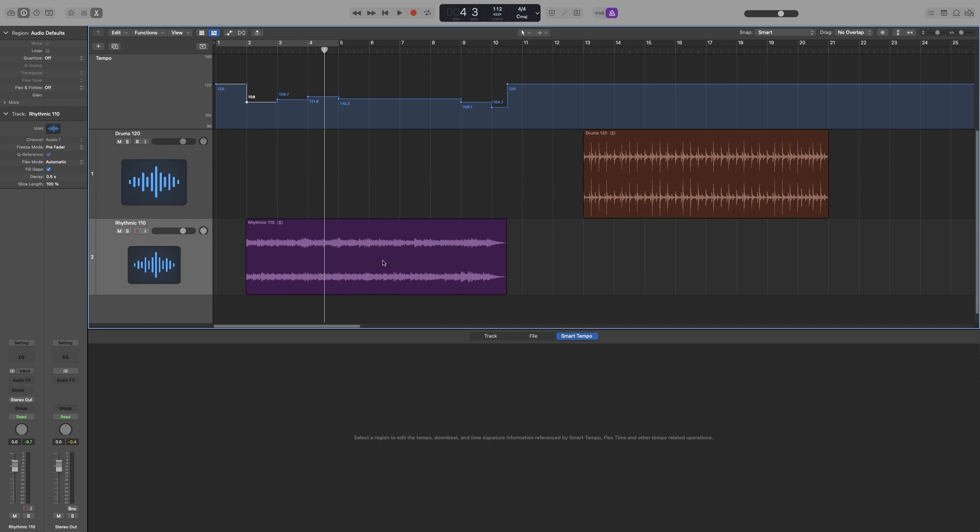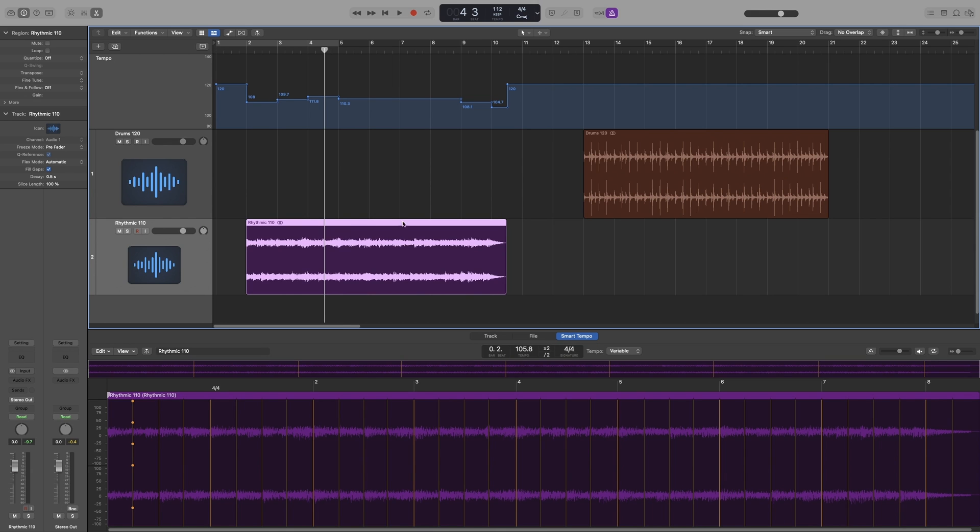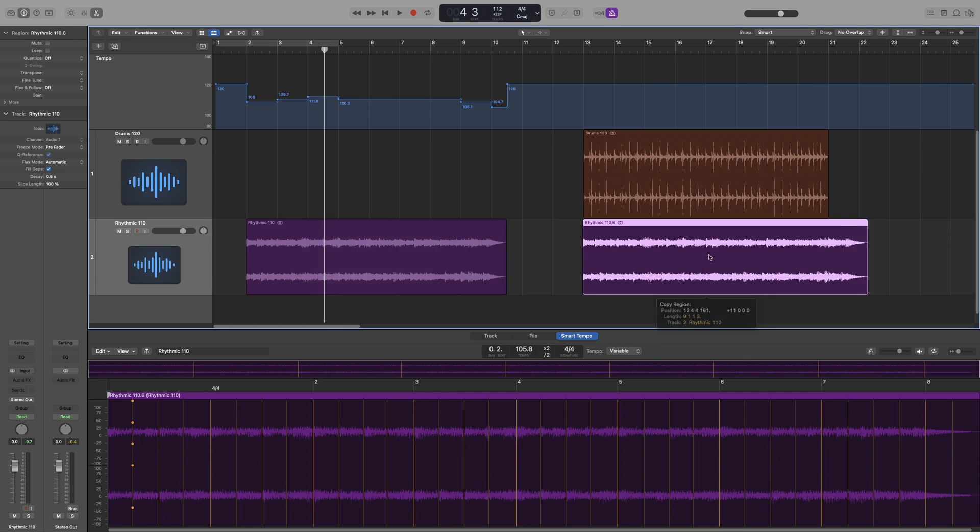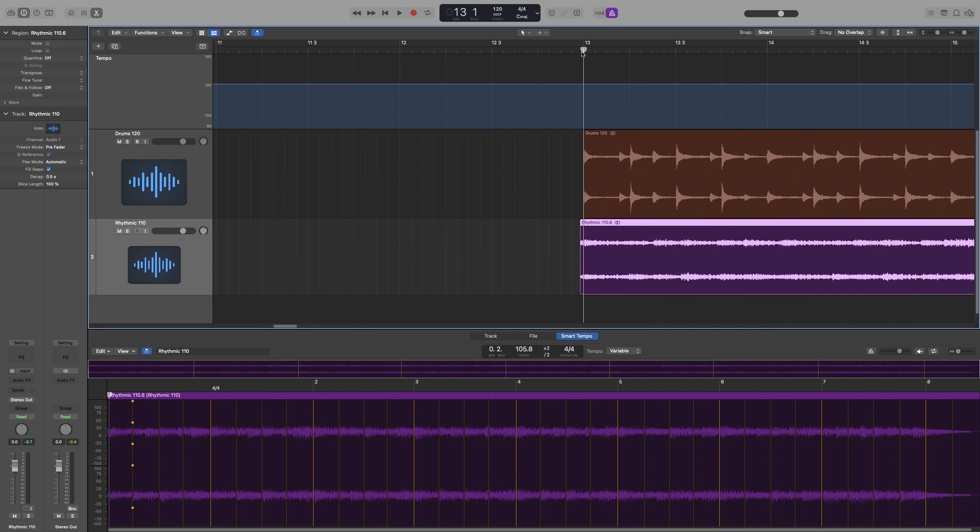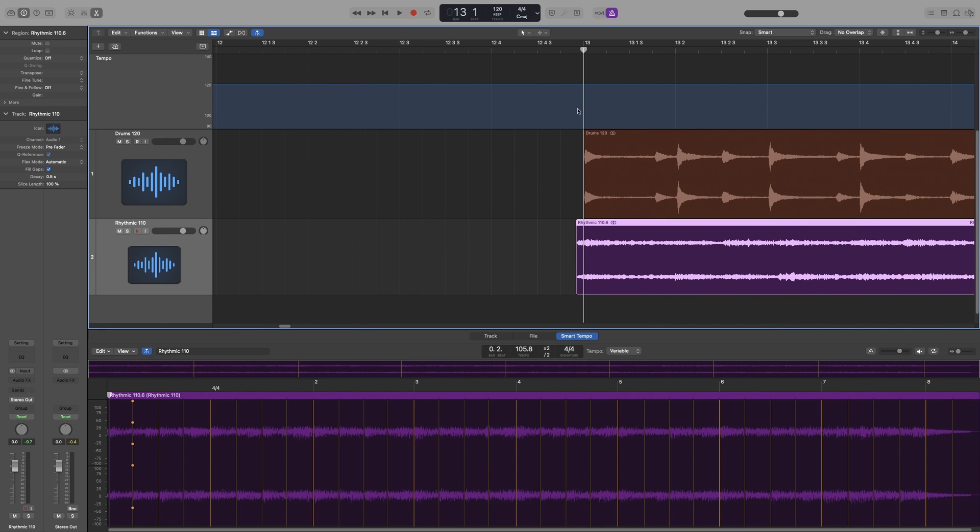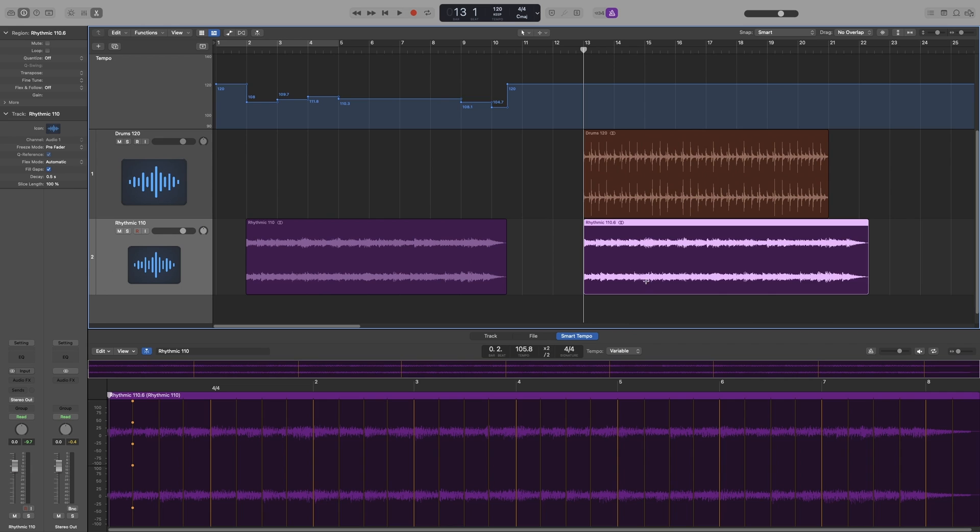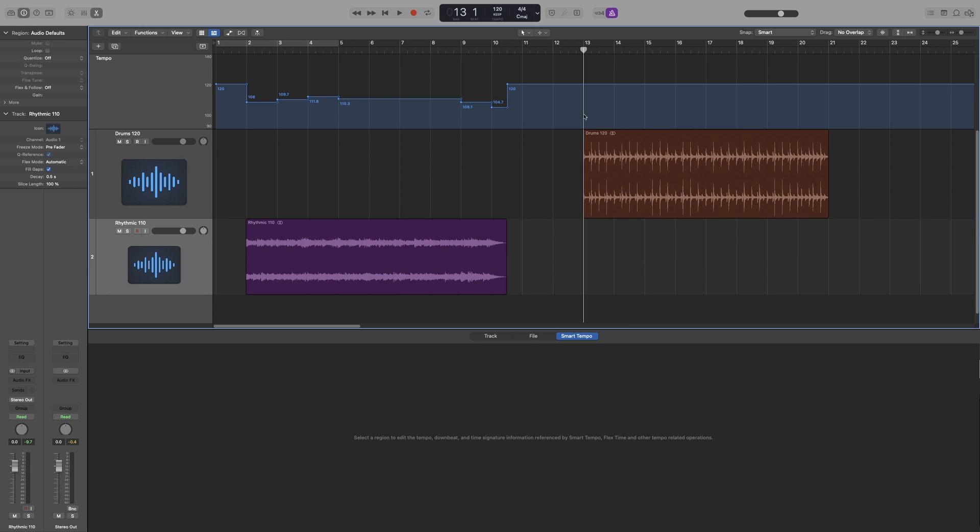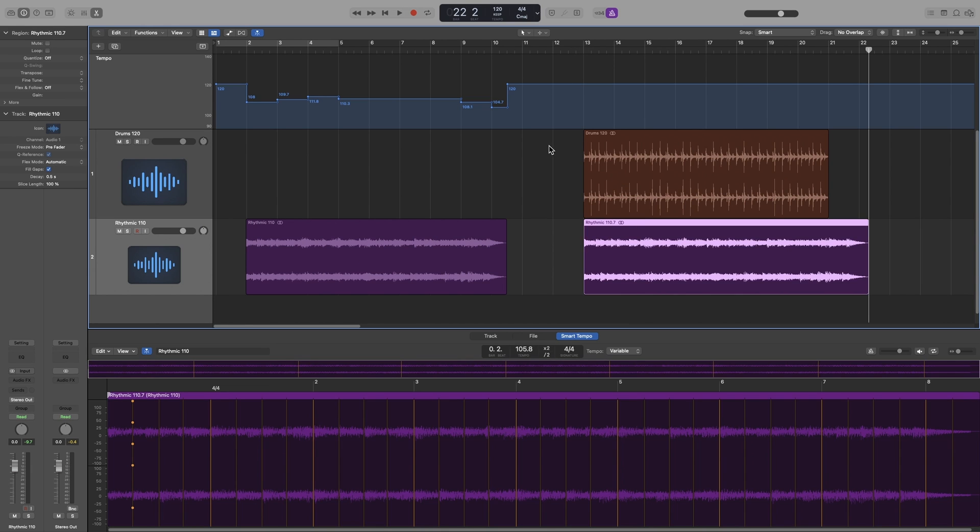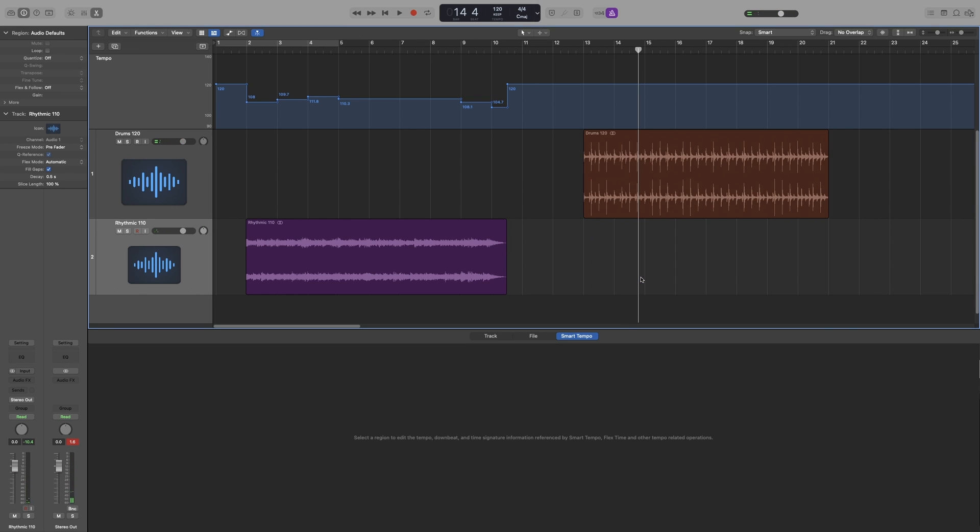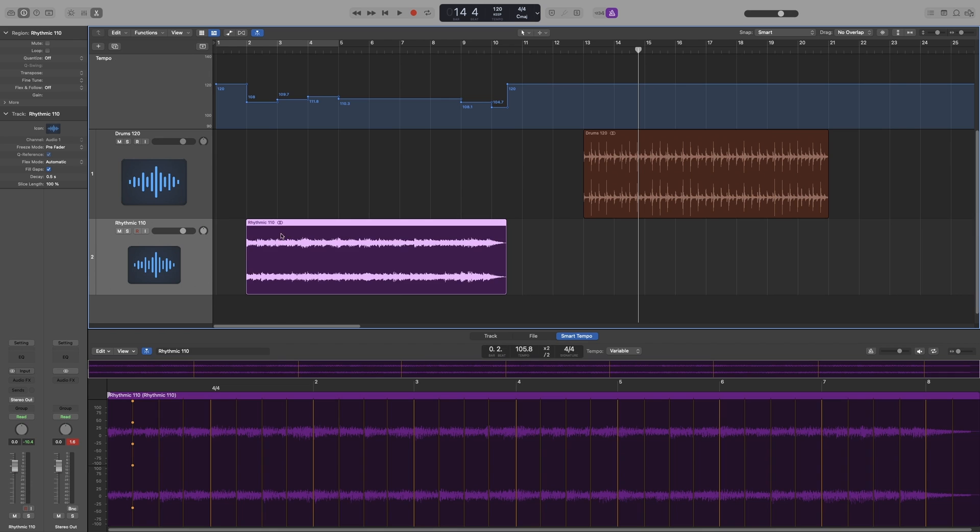And here's where flex and follow is helpful. If I take this region as is and move it underneath the drum beat, it will still be out of time. But if I turn flex and follow on, that will of course turn flex on.